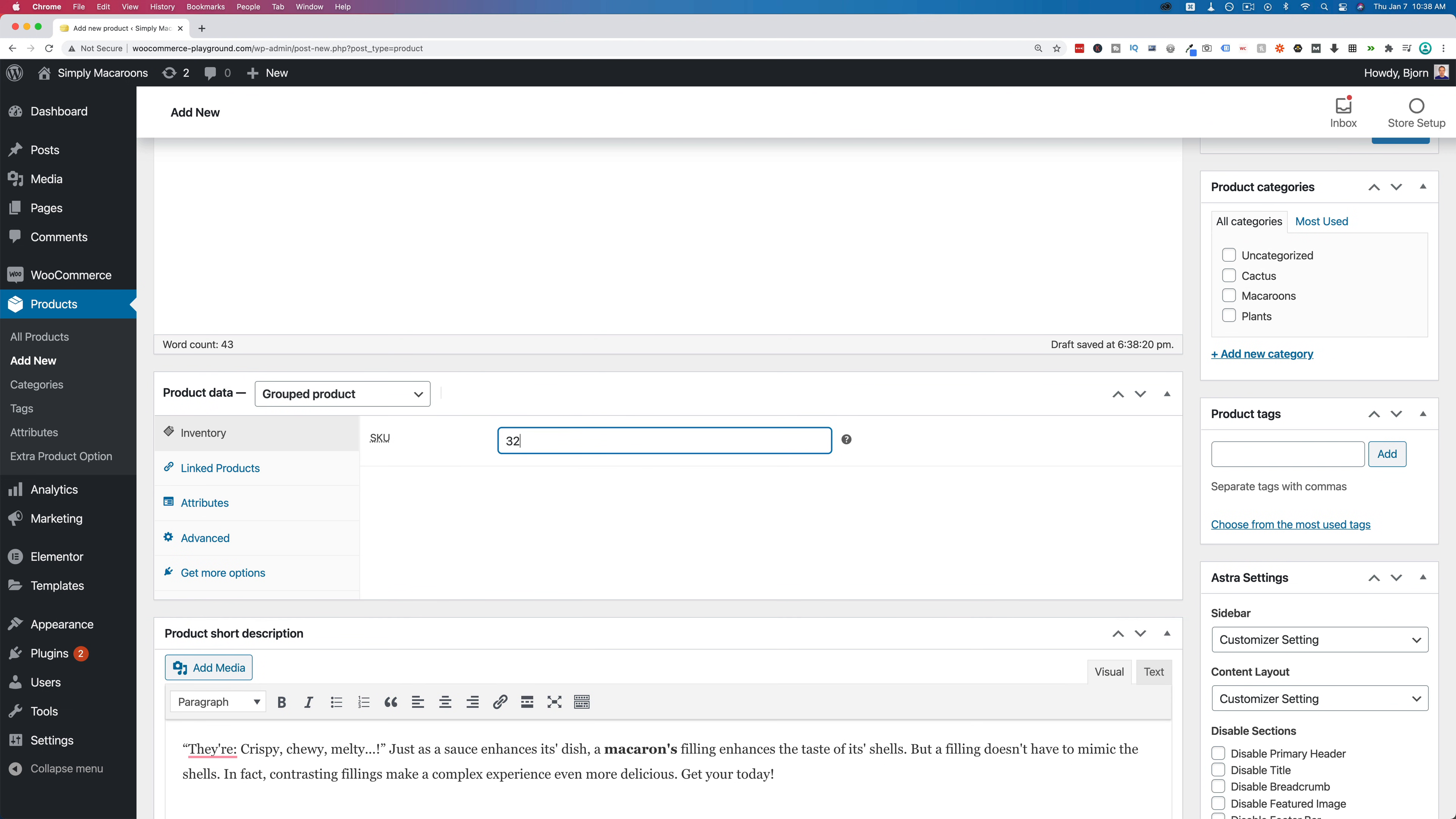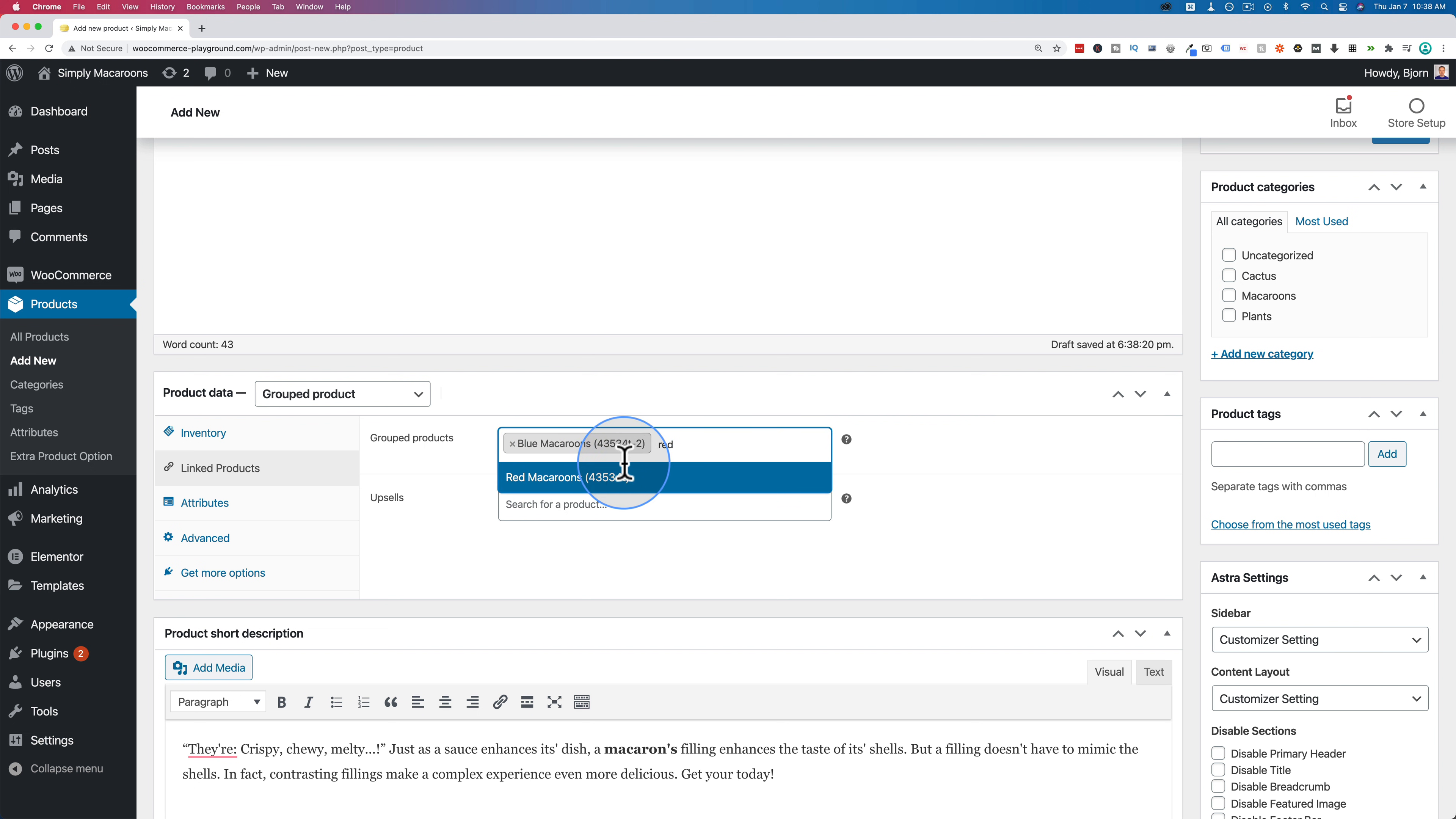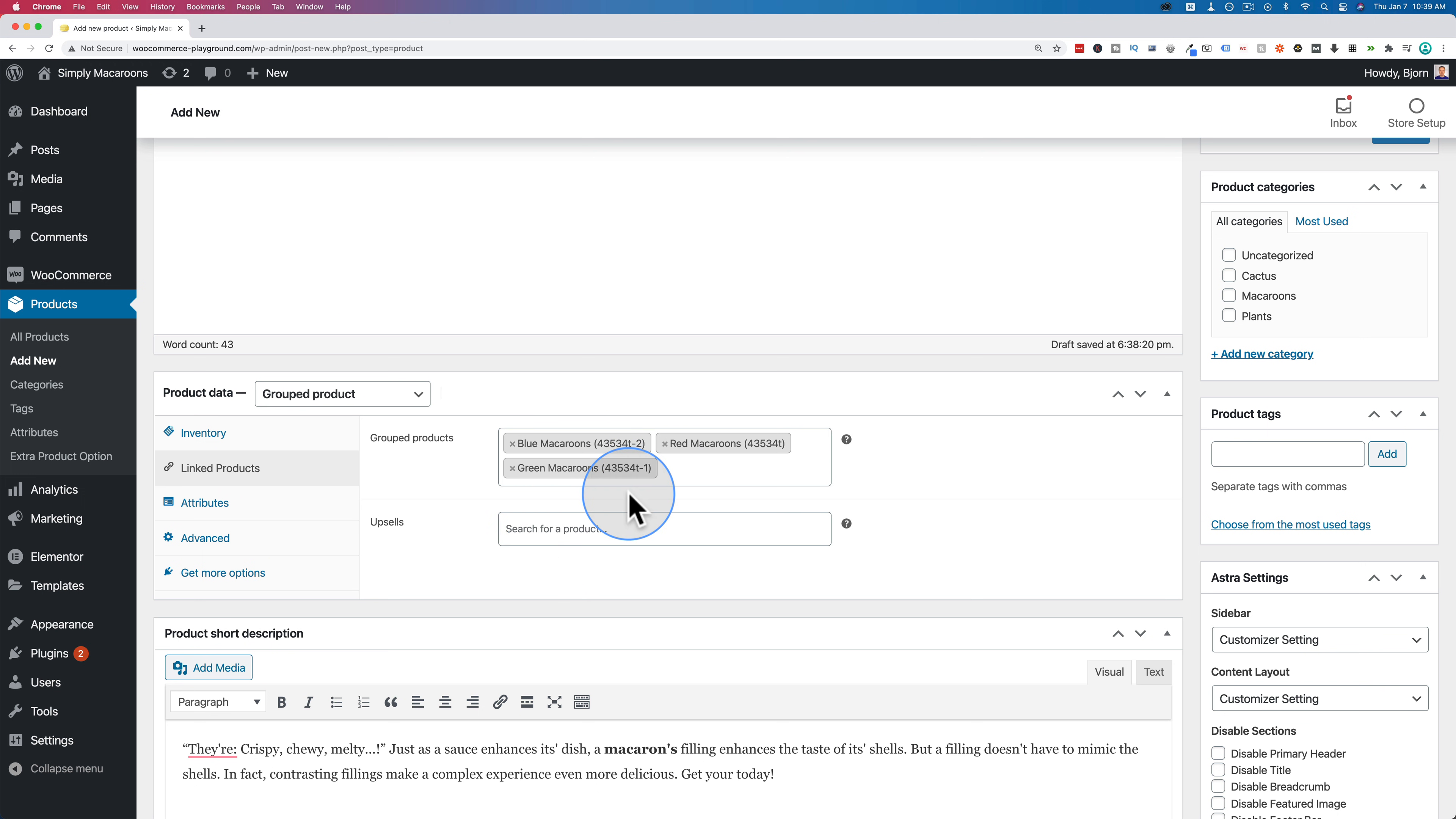We can give it a skew number, which allows us to stay organized internally. The linked products is where we add the actual products that go into the group. So for this, I want to add the blue macaroons, the red macaroons, and the green macaroons. And now we have the products linked to it right here. Those are the only option to set in the product data.